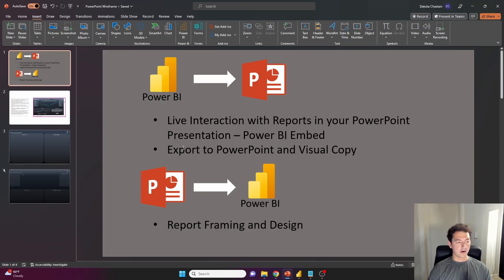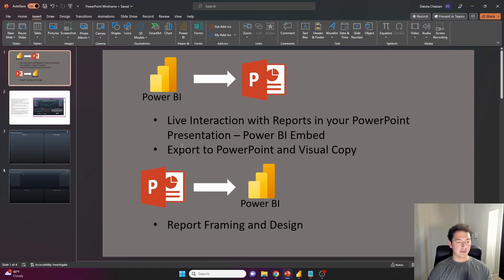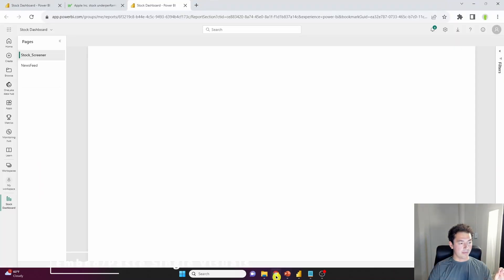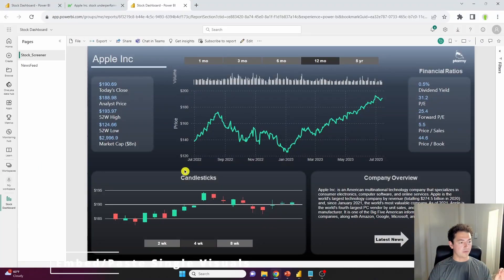So the second part here is what if we don't want to embed an entire dynamic clickable report, and we just want some of the visuals that we've made in Power BI.